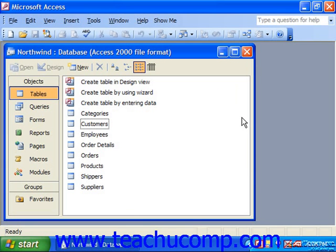Although the terms database and table are often used interchangeably, in Access you should refer to the entire collection of tables, queries, forms, reports, macros, and modules as the actual database, and only refer to tables as tables for clarity's sake.